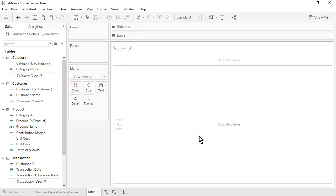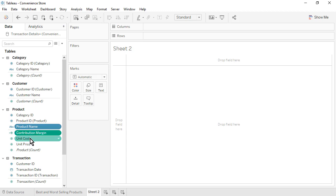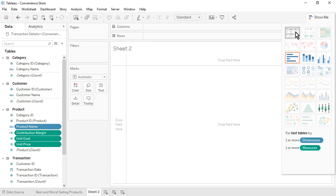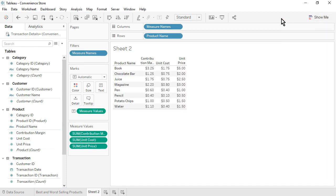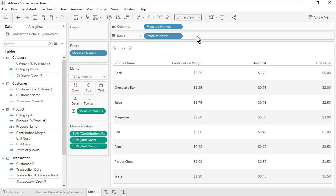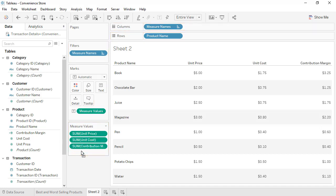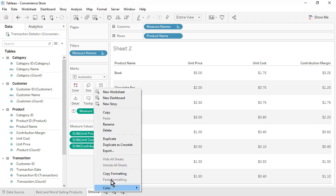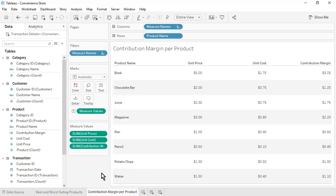We will validate our calculation by creating a text table. Hold down the Control or Command key while selecting Product Name, Contribution Margin, Unit Cost, and Unit Price. At the top right, click Show Me, select Text Table, then click Show Me again to close it. Change the fit from Standard to Entire View. On the Measure Value shelf, rearrange the measures into the following order: Unit Price, Unit Cost, Contribution Margin. We can clearly see that Unit Price minus Unit Cost is leading to correct Contribution Margin values for each product. Rename the sheet as Contribution Margin Per Product, then save the workbook.